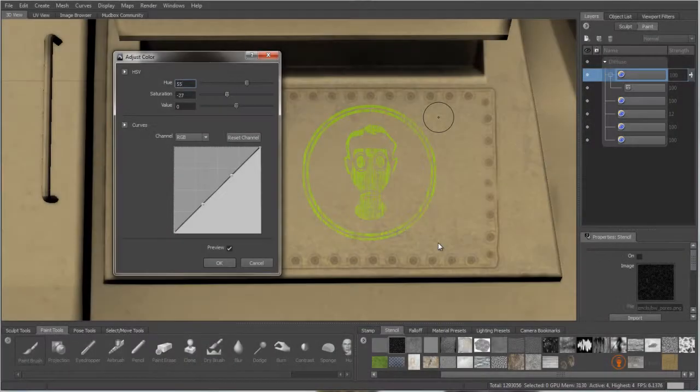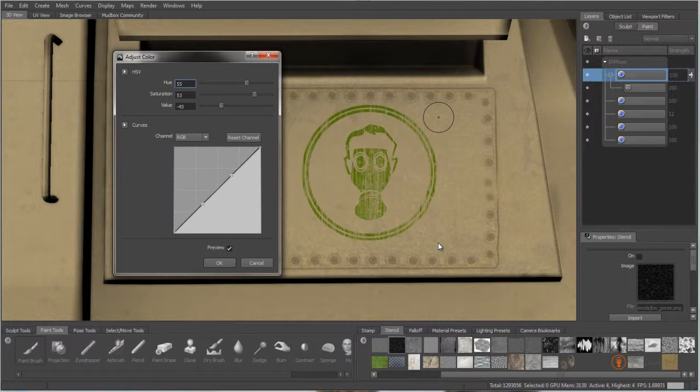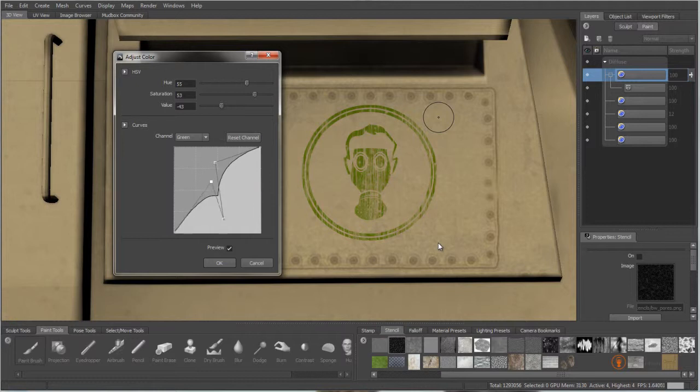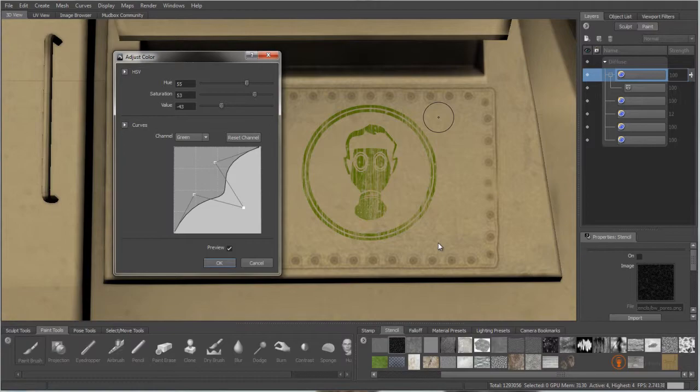To further the power of painting in Mudbox, we have added a color adjustment window. Quickly edit and fine-tune hue, saturation and value settings on a per-layer basis. A curves function to adjust RGB and hue or saturation channels is also available.